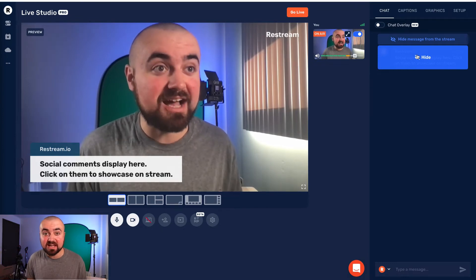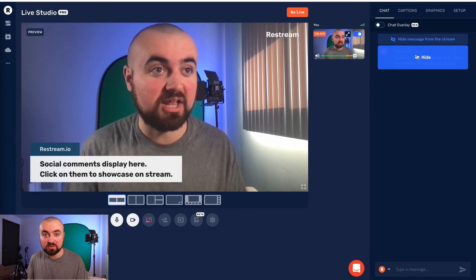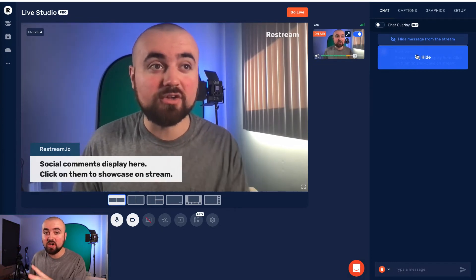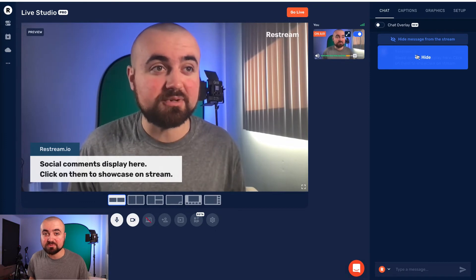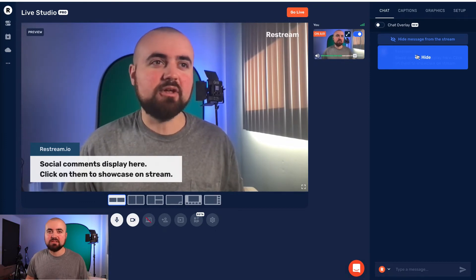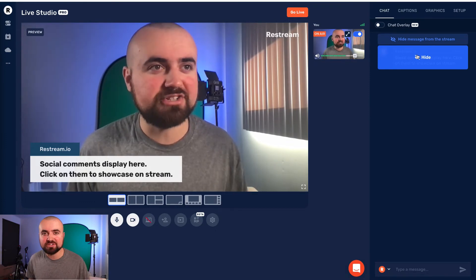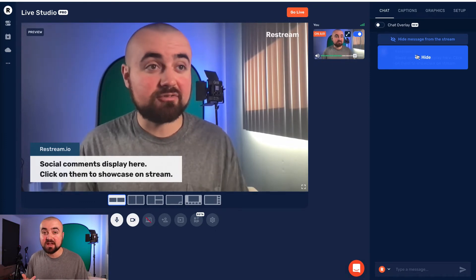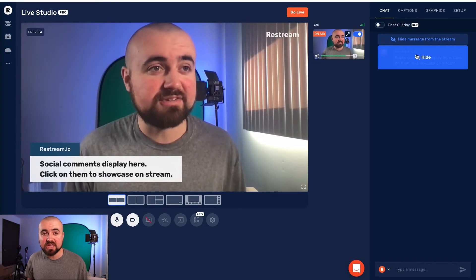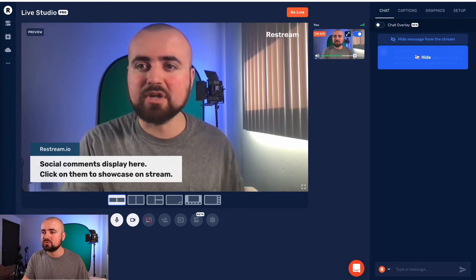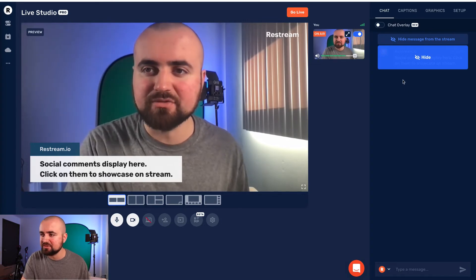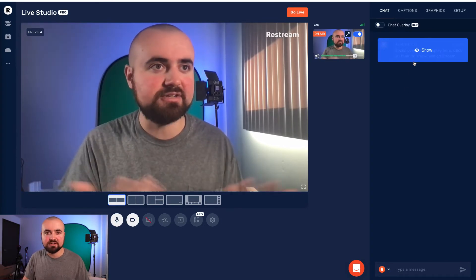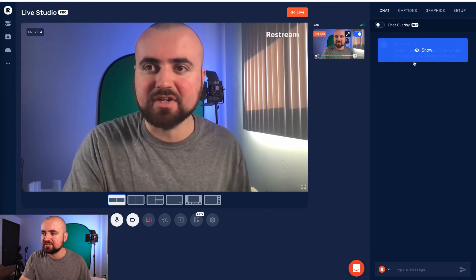So everyone can see the comments that you're replying to. And I found this is awesome for engagement because the person watching feels recognized and everyone sees the comment. And it's just a great way to engage with your audience. And then I just click again and it disappears just like that.